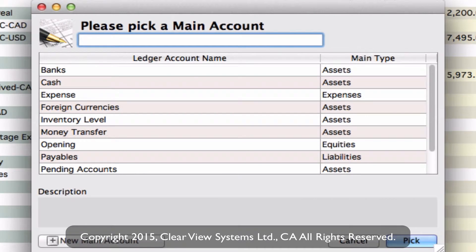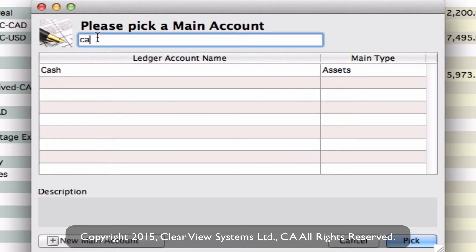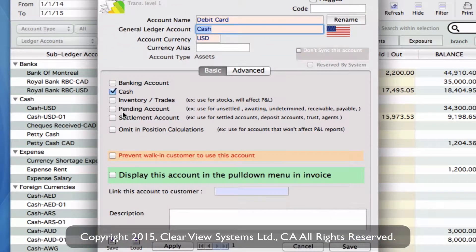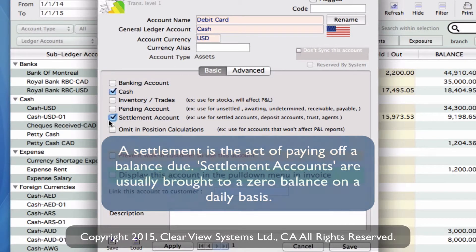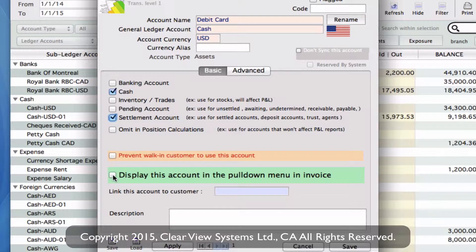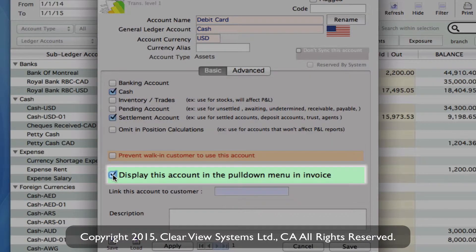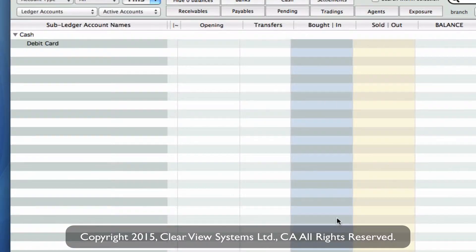Then clicking on Tab, you'll see that we need to pick a main account. We're going to put this as a cash account, so you can either type in cash or find it from the list. You'll see that the cash checkbox has already been checked off. We also need to check off the settlement account, because your debit card account will be a settlement account — something that will need to be settled either at the end of the day or the end of the week into our bank account. Then we also need to check off 'display this account in the pull-down menu in invoice.' Then we can click on Save. You'll see that we now have a debit card subledger account.